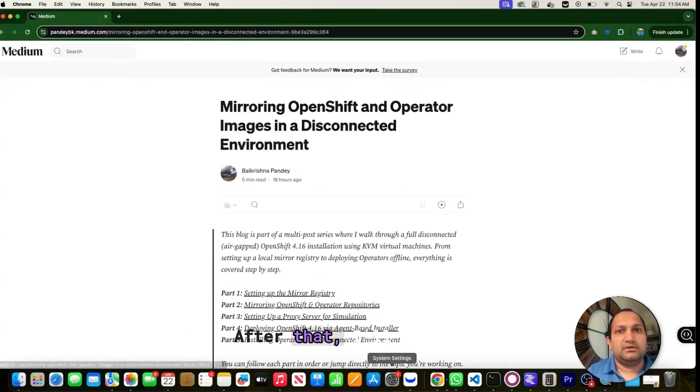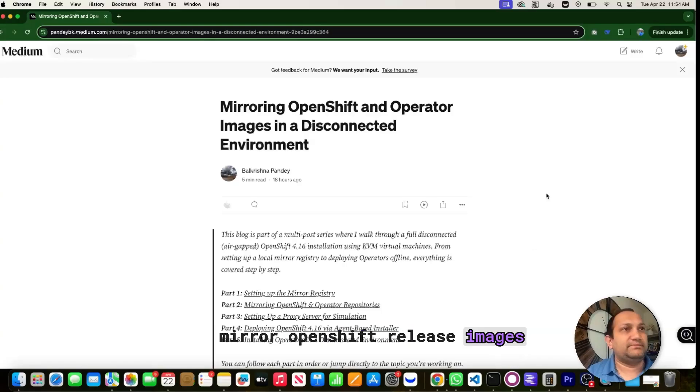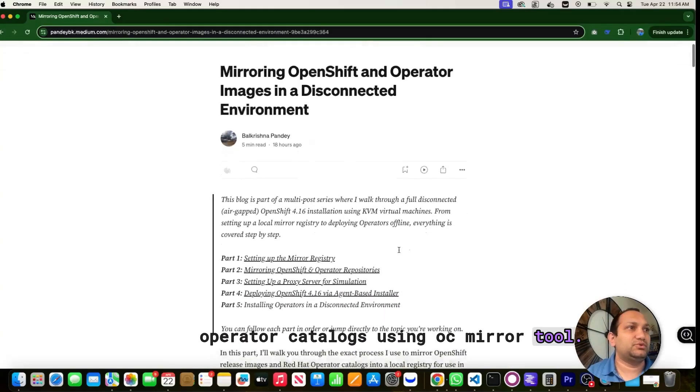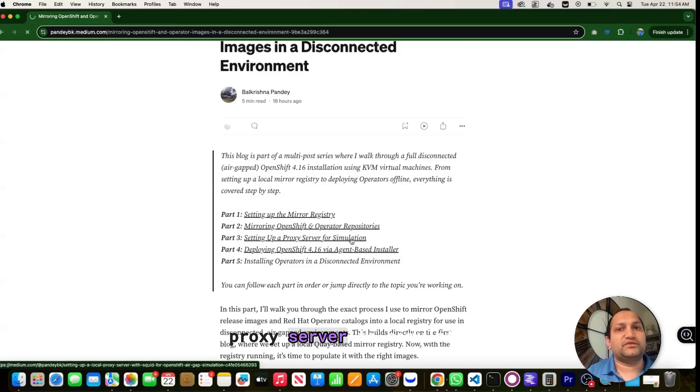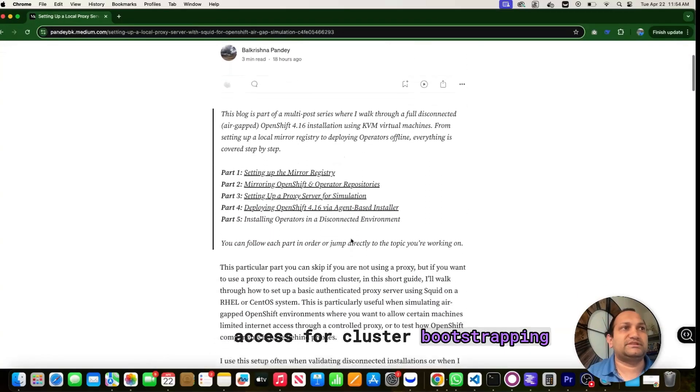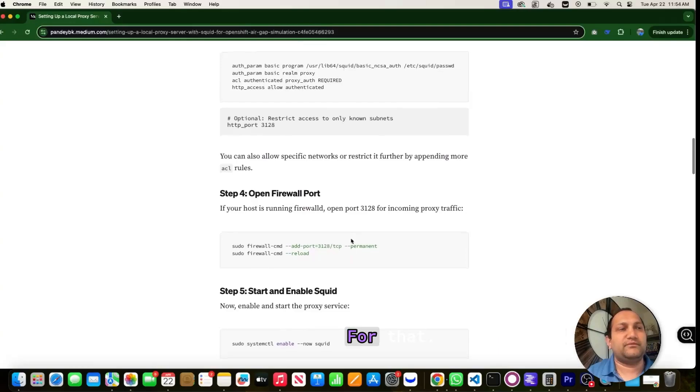After that, I will show you how to mirror OpenShift release images and operator catalogs using OC Mirror tool. Then we will configure a local proxy server to simulate internet access for cluster bootstrapping. This is what we are going to follow.